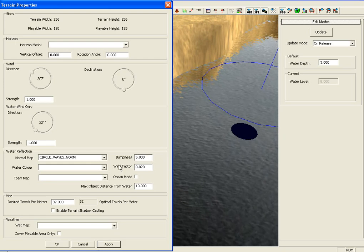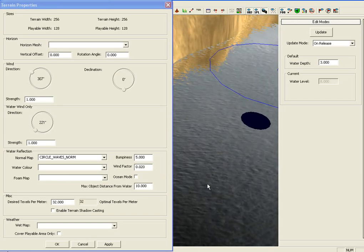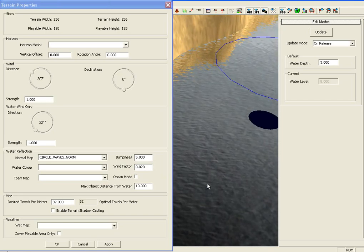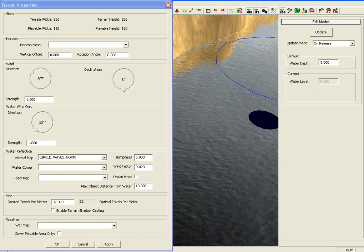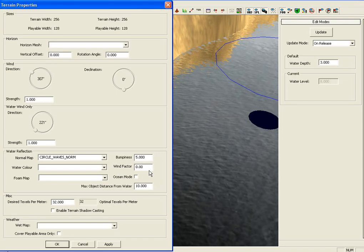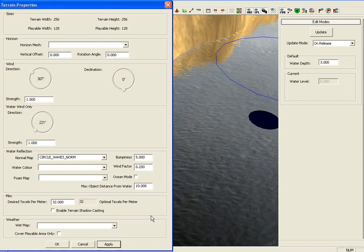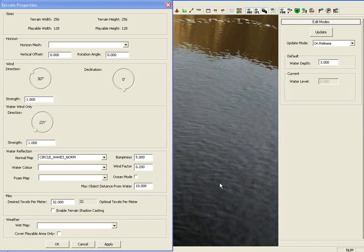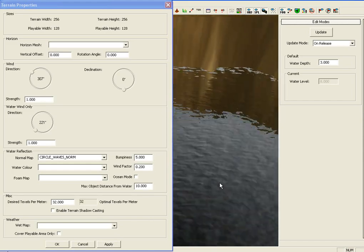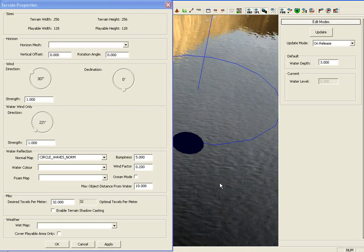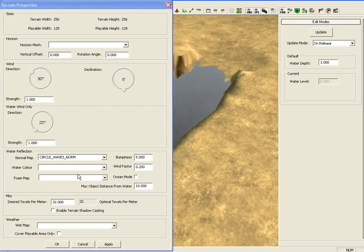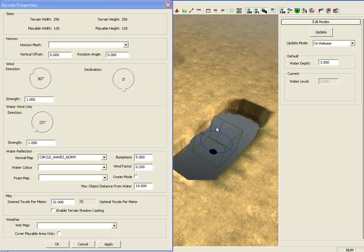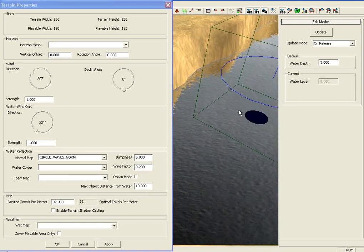You can also change the wind factor, so that means how much wind is affecting the waves of it. Using this bit here, change it from 0.20 to 200. And as you can see, the waves have now increased their velocity and speed. Moving a lot faster. All these will affect all the water on the map. Not just an individual water placement.